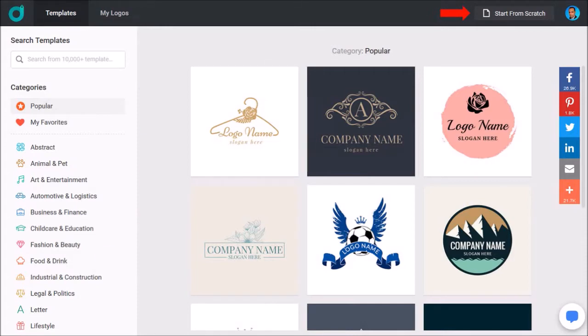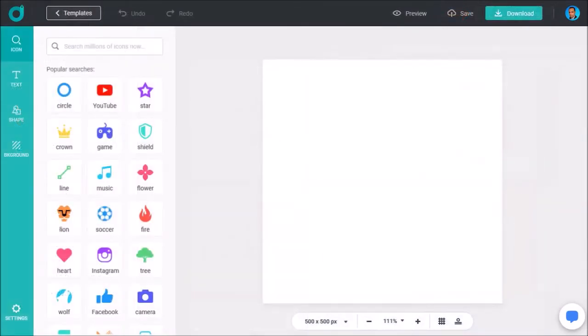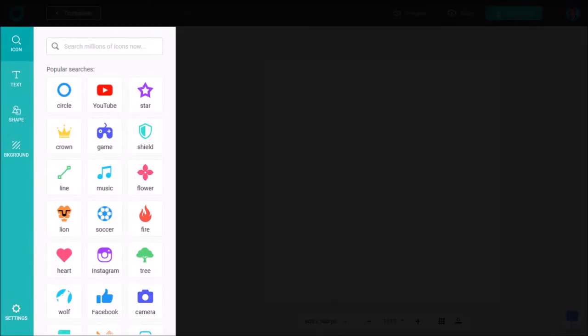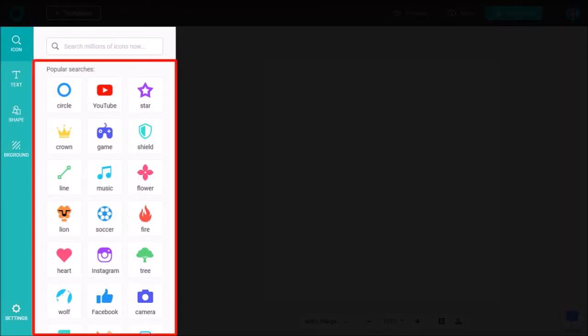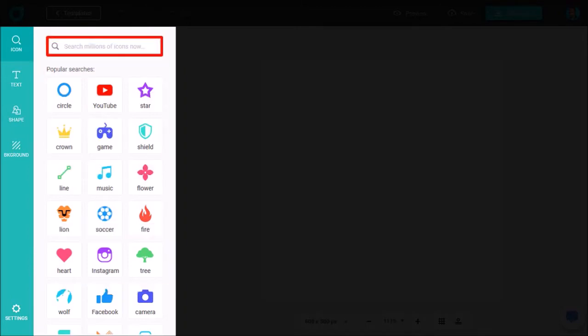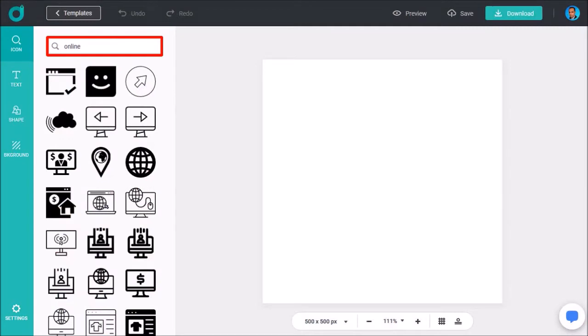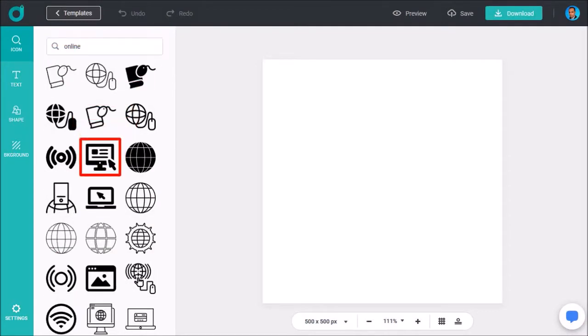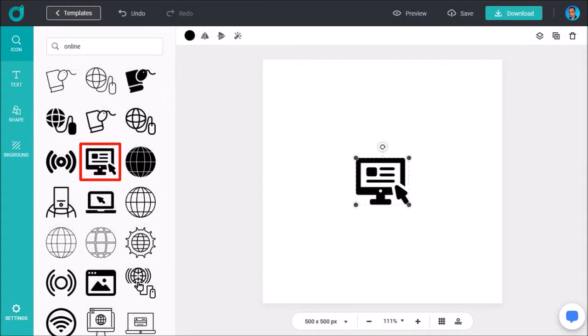You will see a blank canvas and in the left side panel you can add icons. I'll use a search box, for example I'll search for online and it'll display search results. I'll scroll down and add this computer monitor and you'll see it on the canvas.